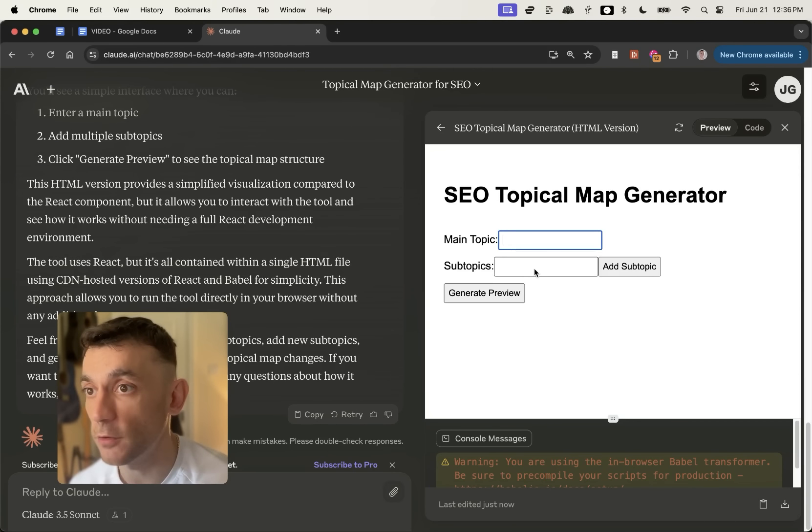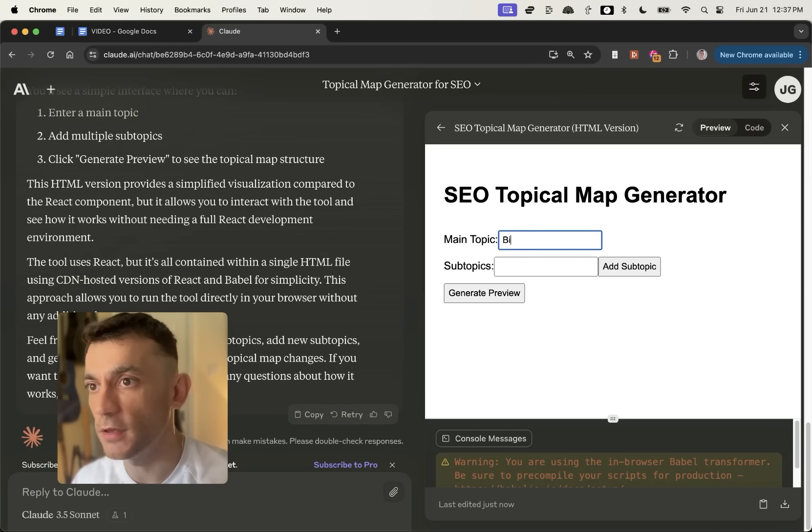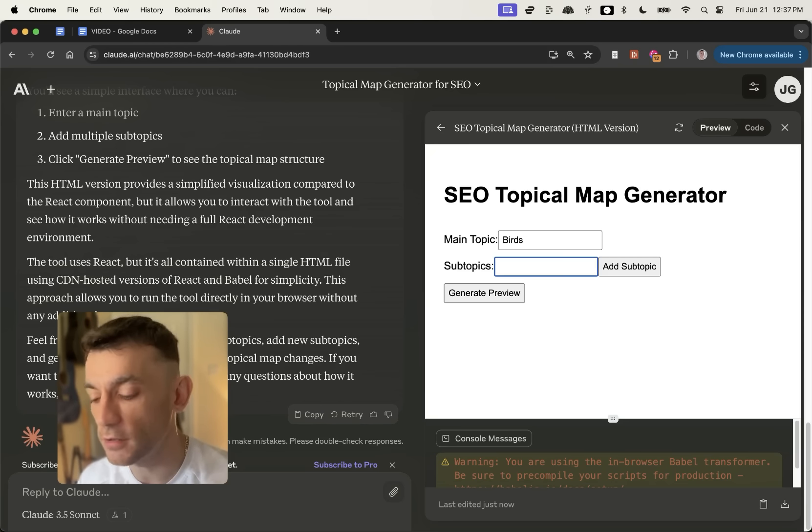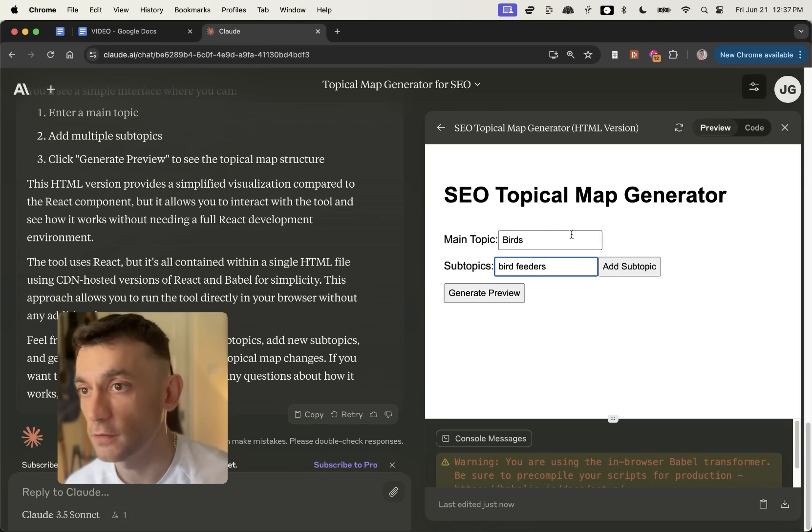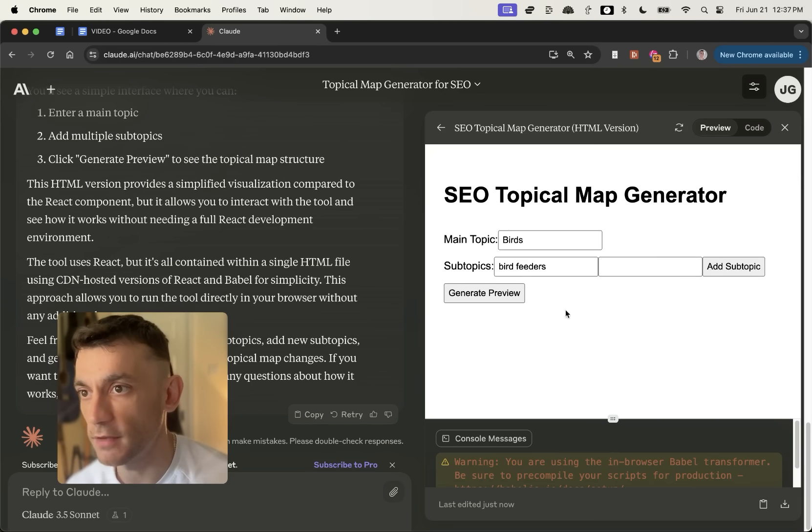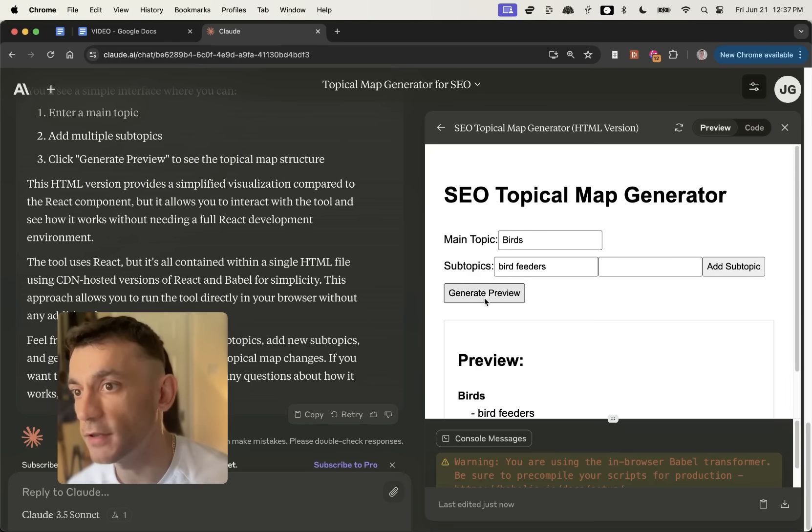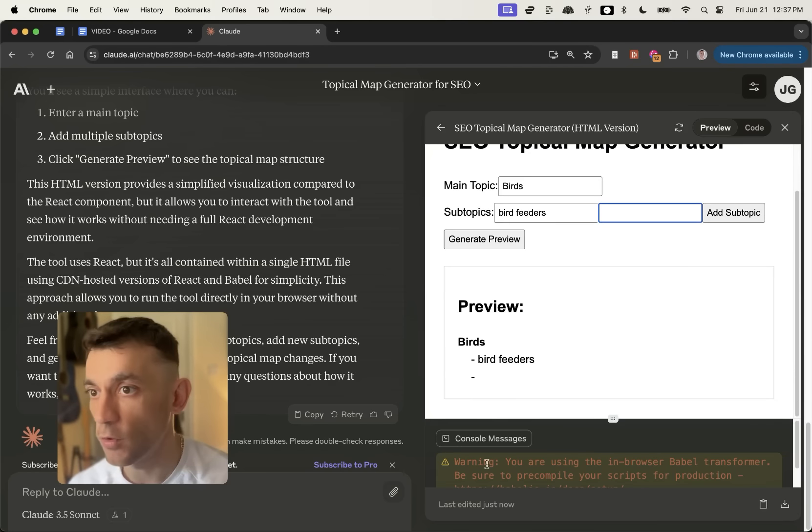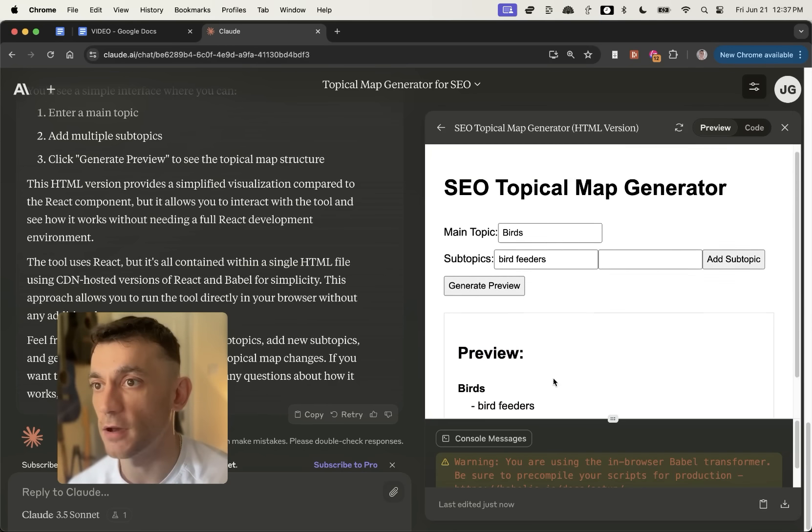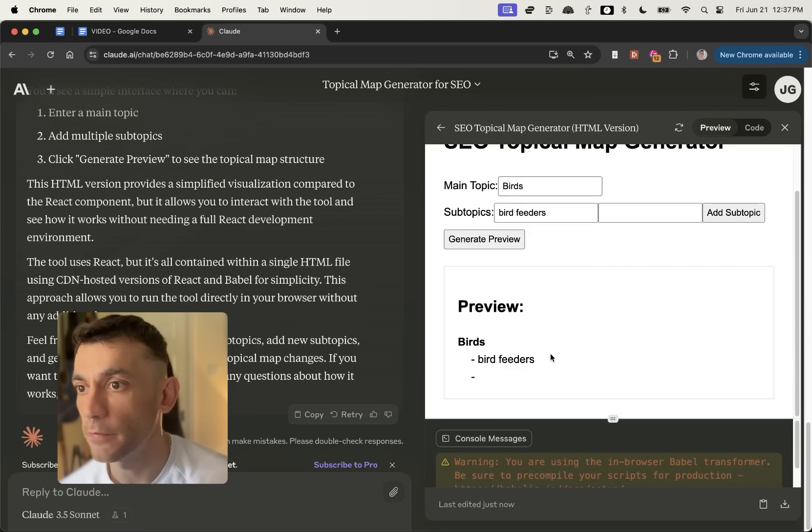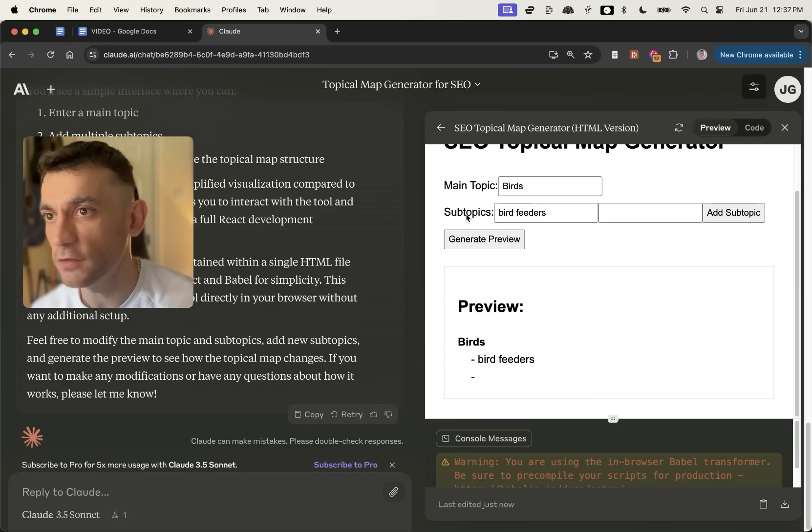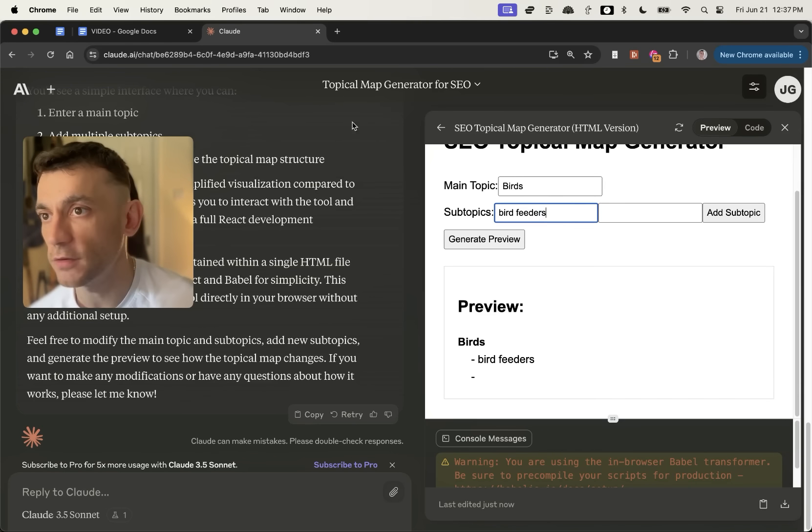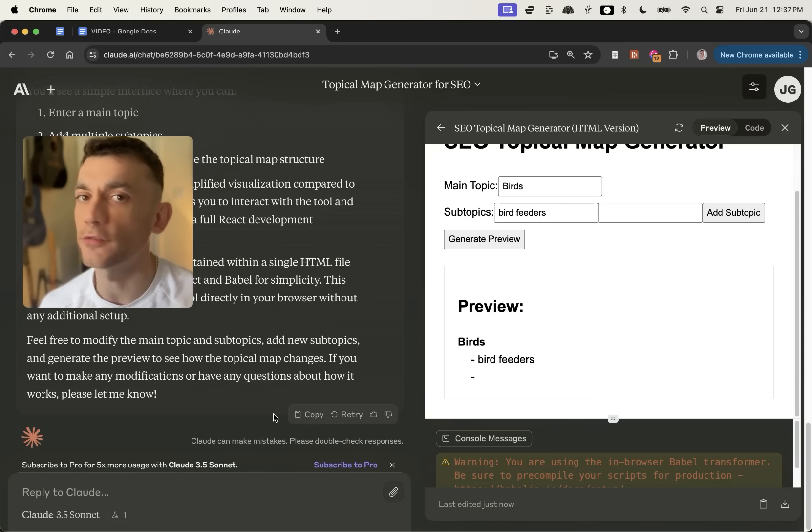And I can actually type in my topic and my subtopics, et cetera. So for example, if I put in my main topic, it's birds. And then from here, we're going to put the subtopic as bird feeders. And you can actually add multiple subtopics, I think, like you can see right here. Then we're going to click generate preview. And what you can see is it's starting to map out the topical map for me. But what I can see inside here is really, it's just pretty basic, because all it's doing is taking the topics that I actually upload into it. I have to do a lot of the work myself.